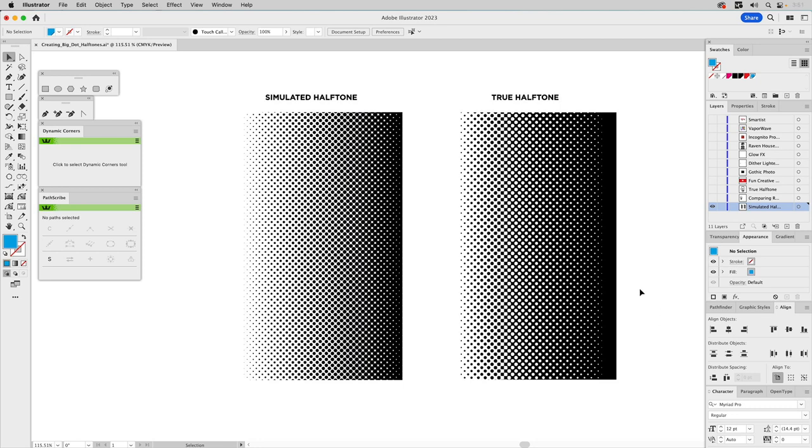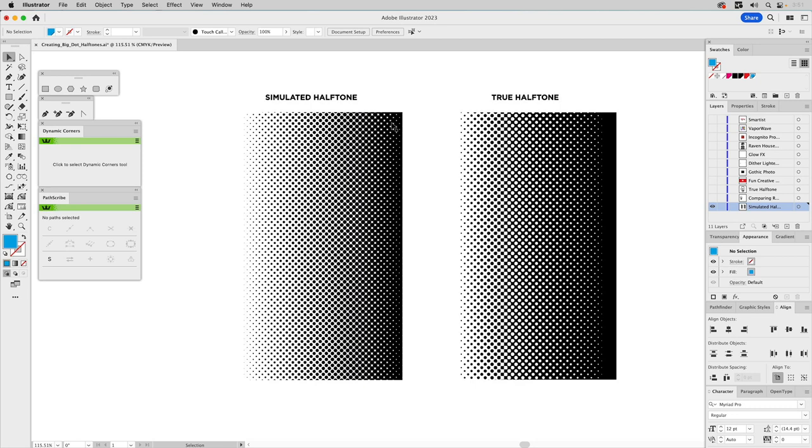Before we jump into this, I want to make a distinction between what I call simulated halftone and true halftone. There is a difference. Simulated halftone is simulating the halftone look and feel, but if you look closely at it, it's just simulated. It's just circles that go from small to fat in order to create that illusion. This is just an effect applied to a vector object in Illustrator.